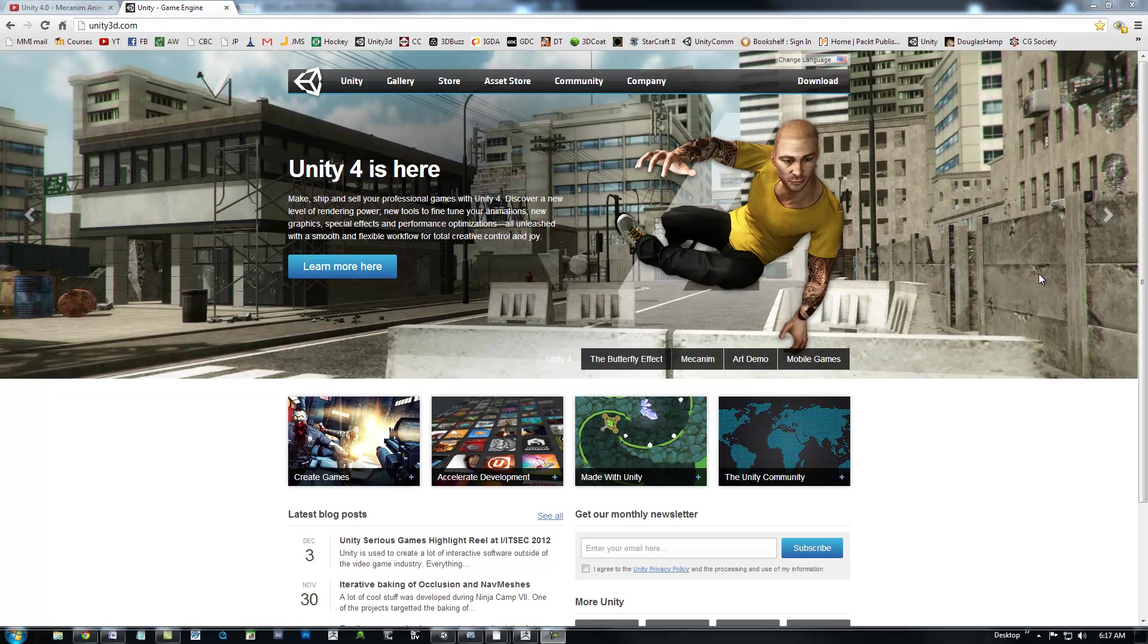Hello everybody, Jimmy D here. I wanted to put together a fairly quick video and introduce you to Unity 4's new MechAnim system.